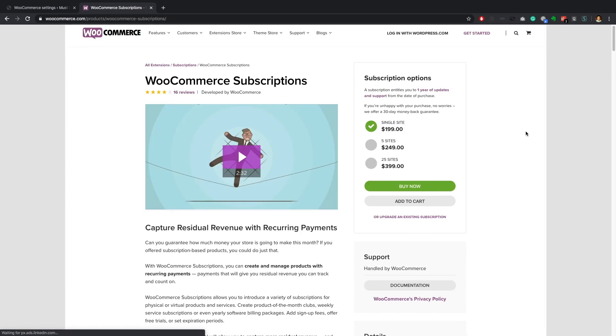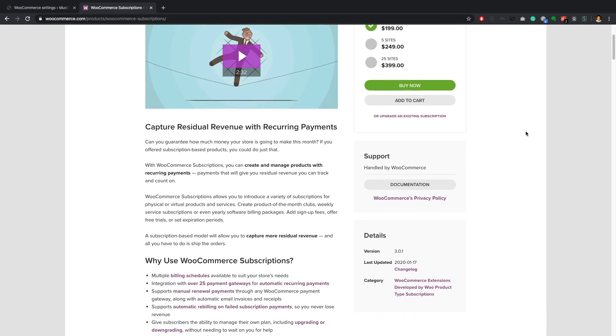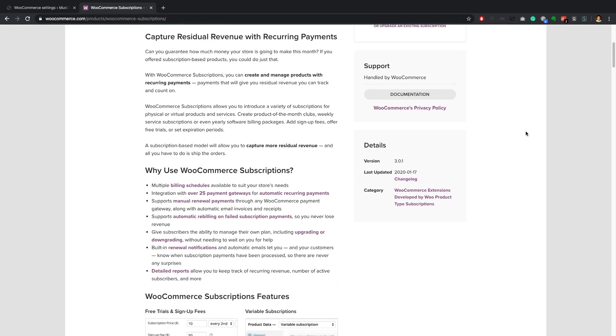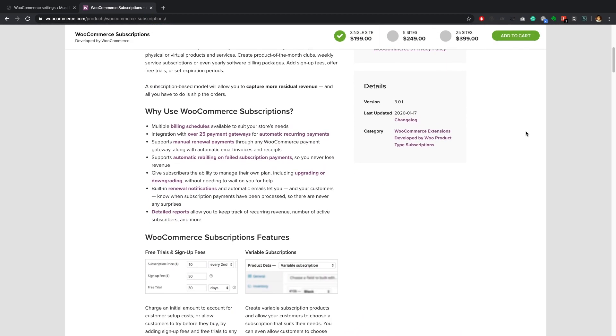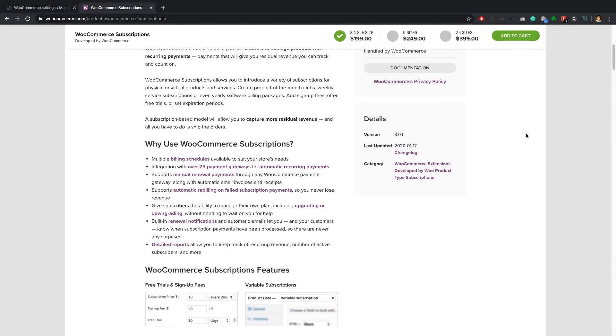If you would like to accept recurring payments you'll need to purchase the WooCommerce subscription add-on which can be bought directly from WooCommerce.